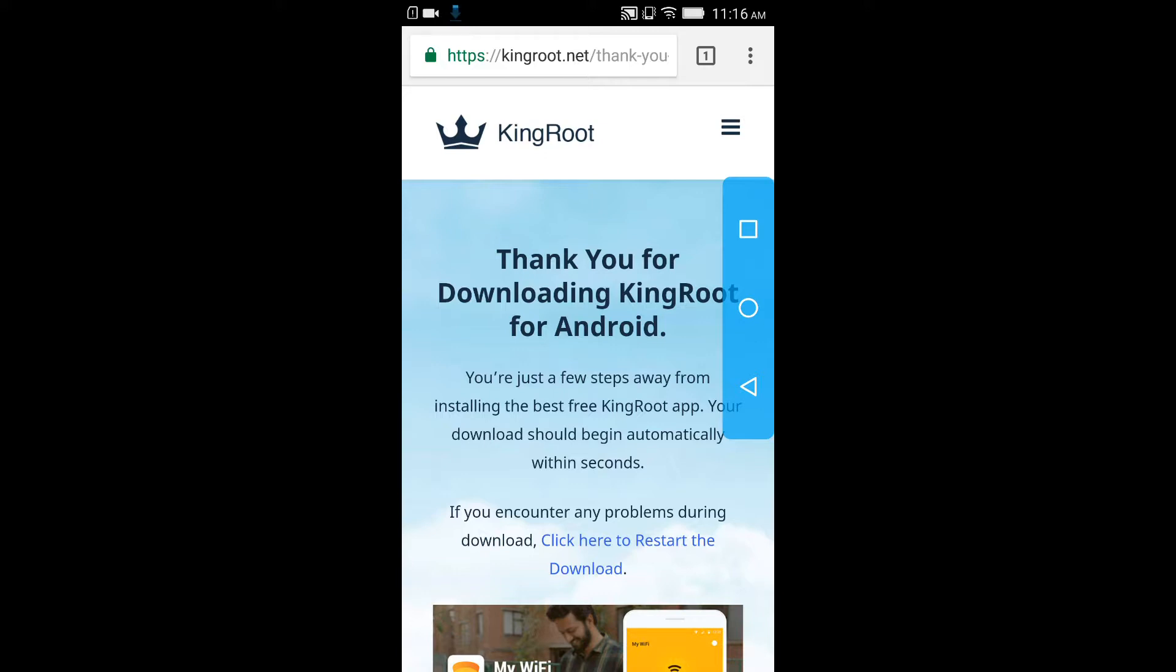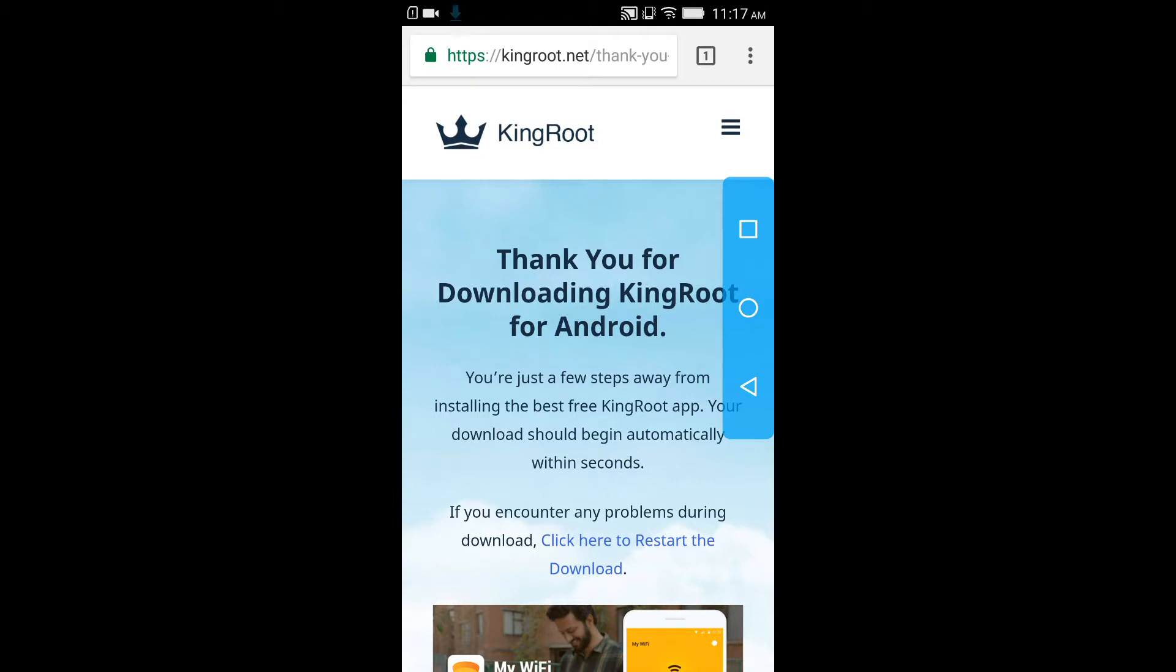The process that I am showing you is the process you can do with the help of your Android device. There is another process where you can root your device by your PC which I will show you in the next video. So this video is about how you can root your Android device by just downloading an app.